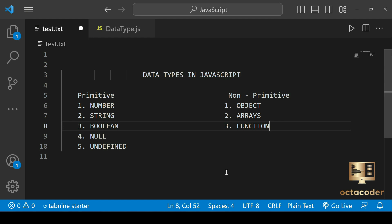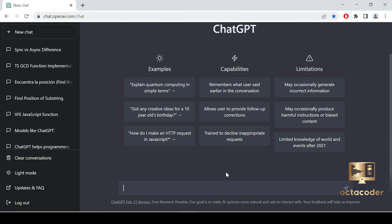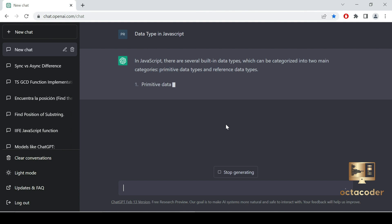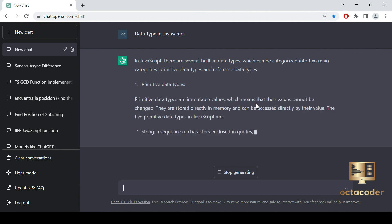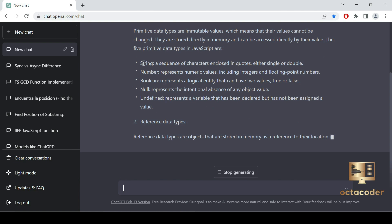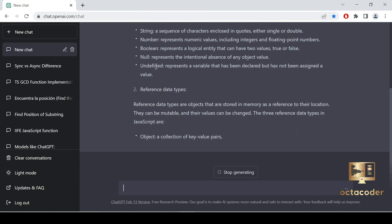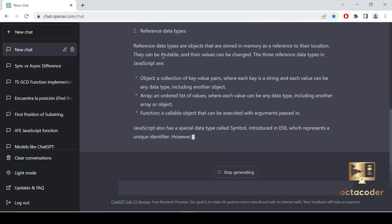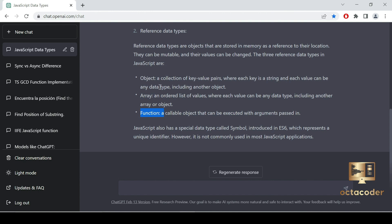Now let's check what ChatGPT says about data types in JavaScript. As I mentioned, we are going to use ChatGPT in this course. Let's ask ChatGPT about data types in JavaScript. ChatGPT gives the same answer — primitive data types: string, number, boolean, null, and undefined — and the non-primitive reference types: object, array, and function.